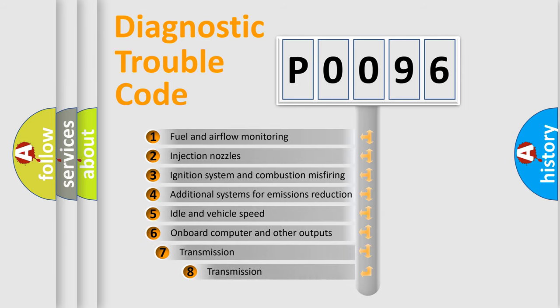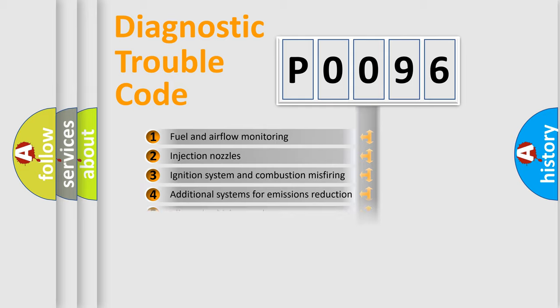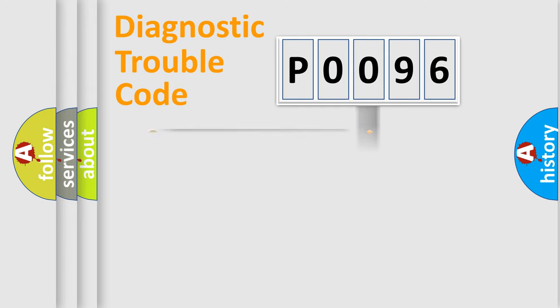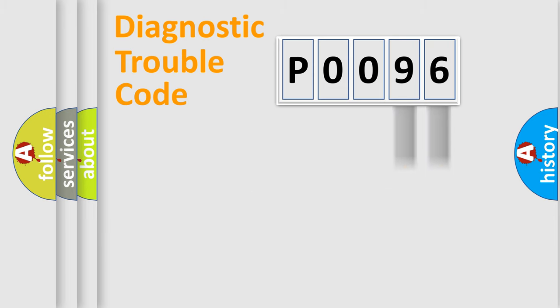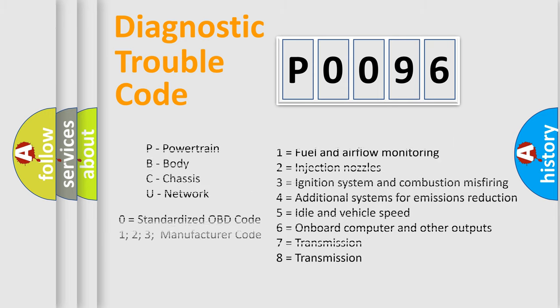The third character specifies a subset of errors. The distribution shown is valid only for the standardized DTC code. Only the last two characters define the specific fault of the group. Let's not forget that such a division is valid only if the second character code is expressed by the number zero.